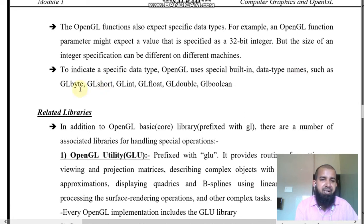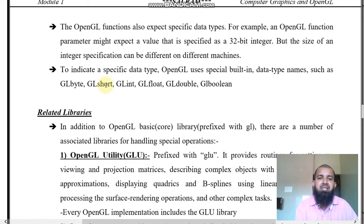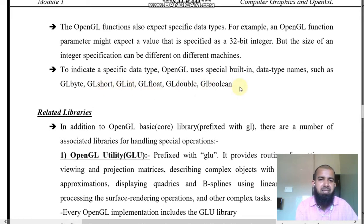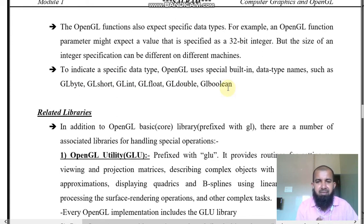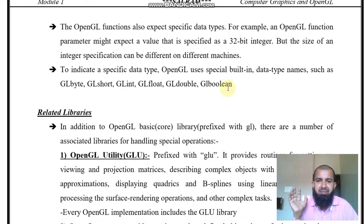OpenGL built-in data type names include: GLbyte, GLshort, GLint, GLfloat (GLinclude), GLdouble, GLboolean. All are the same data types as in C and C++, but they start with GL.